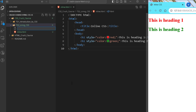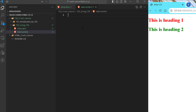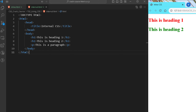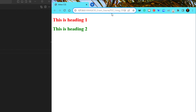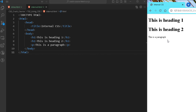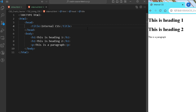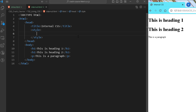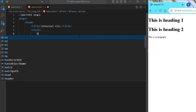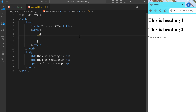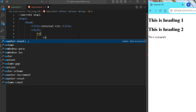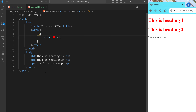Let me create another file to show you internal CSS. I'm creating a new file named internal.html and adding the standard HTML code. Opening it in the browser, you can see it has two headings and one paragraph. For internal CSS we come to the head section and add a style tag, and within the style tag we specify the selector for which we want to provide style.